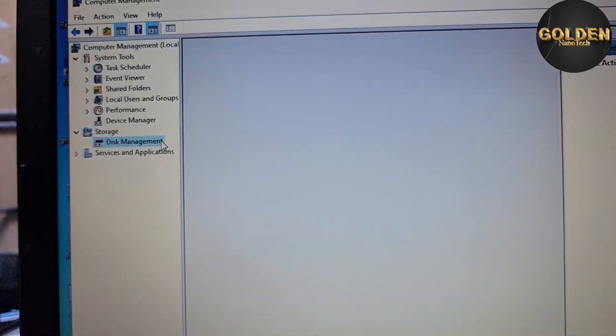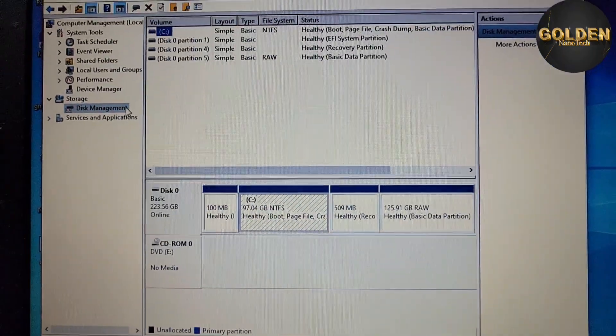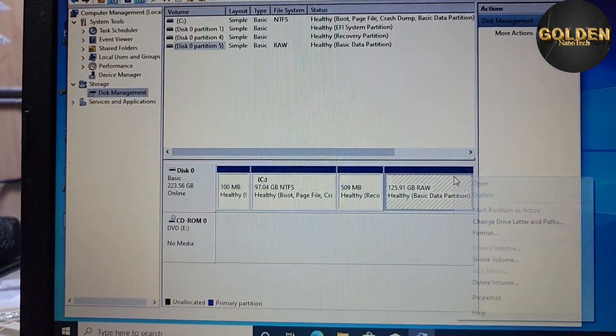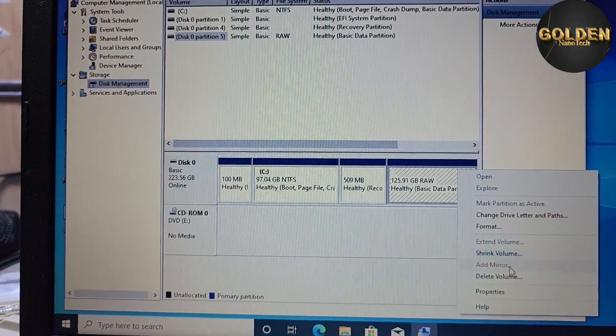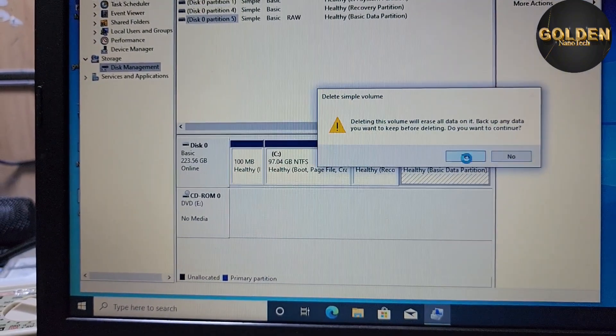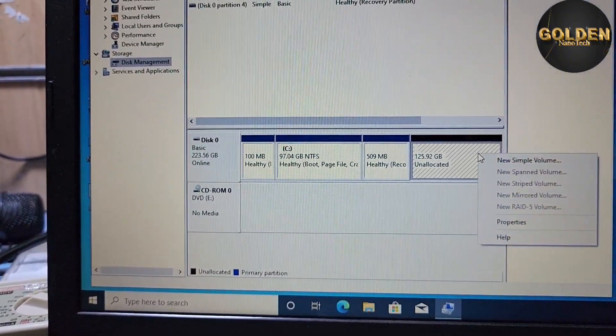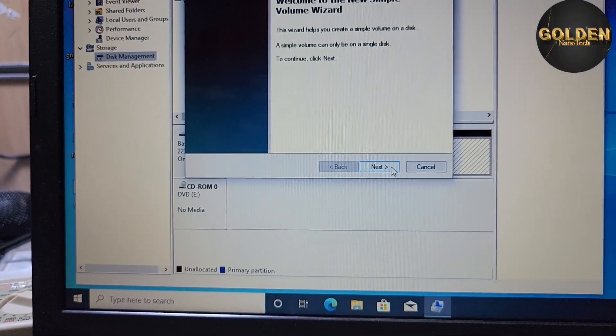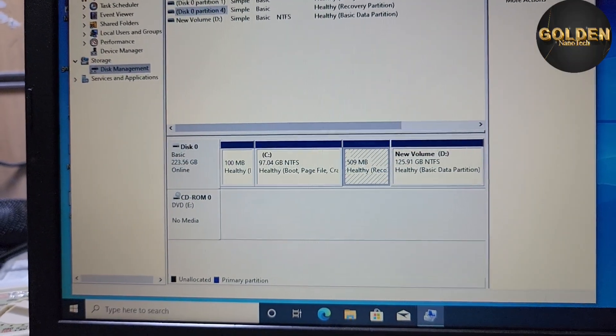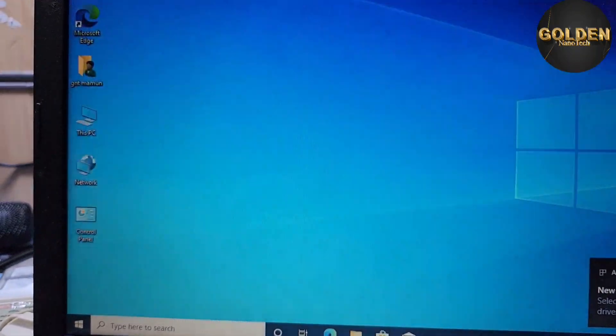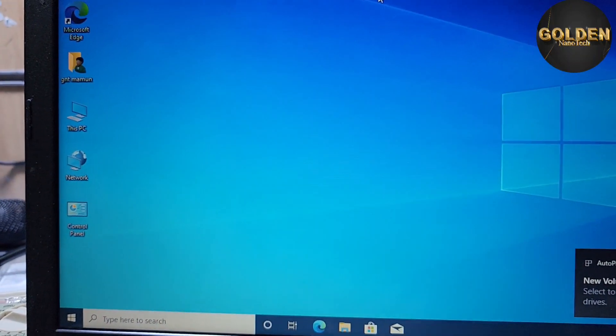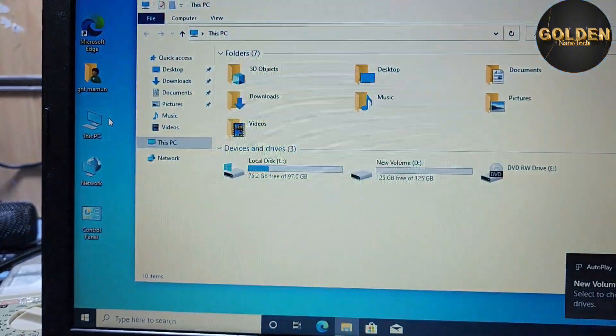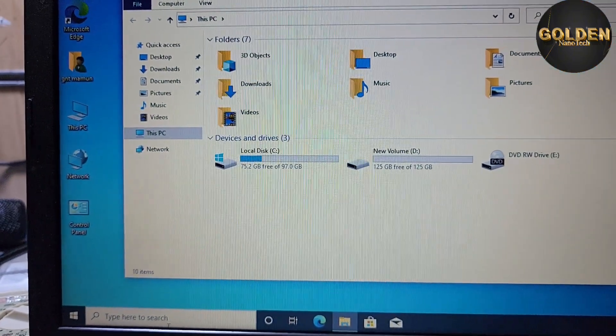Go to disk management and you can see here the another partition is not showing. Just delete and make a new partition. So you can see your partition is working perfectly. Another partition is working.